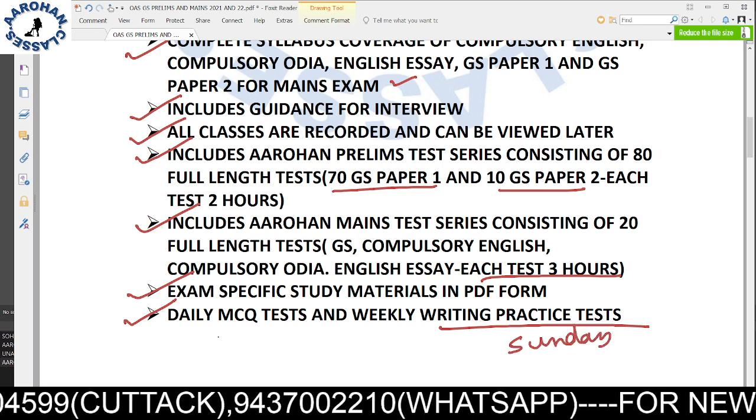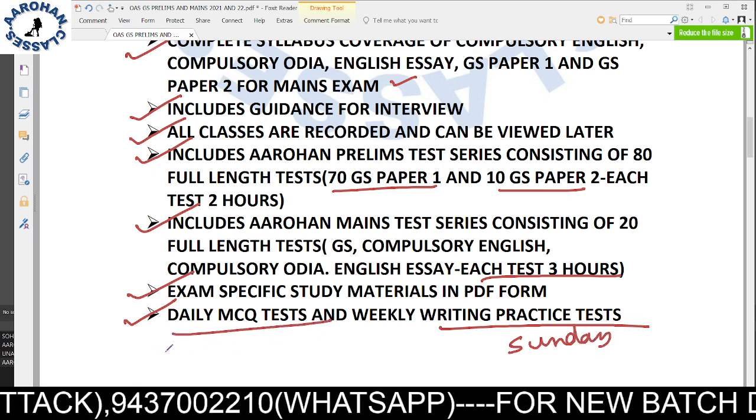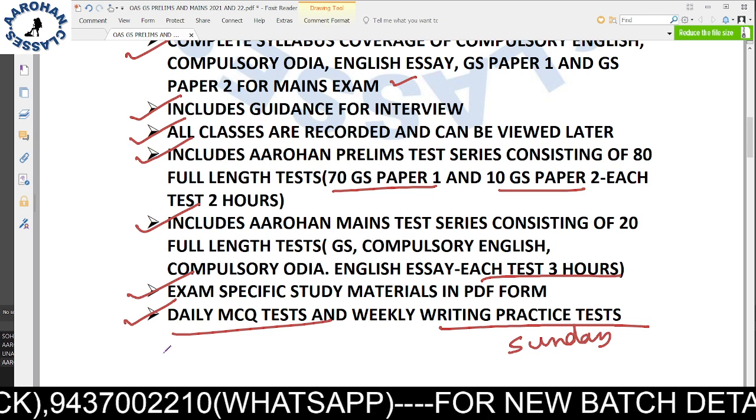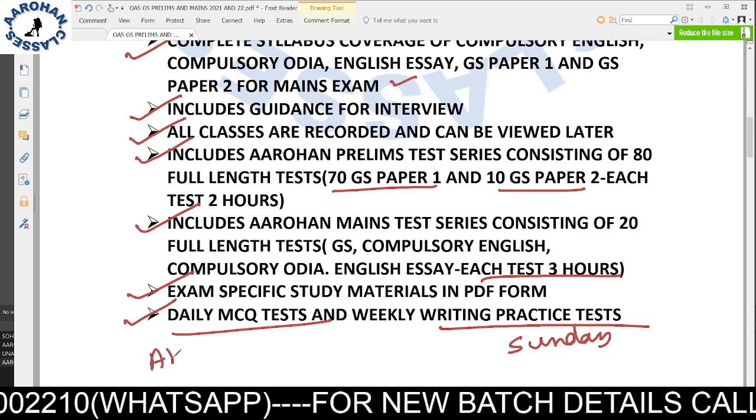The Arohan MCQ platform is available and all tests are conducted on this platform.